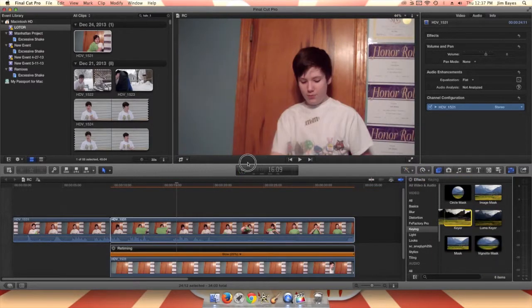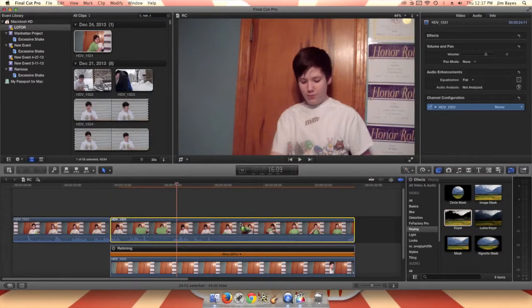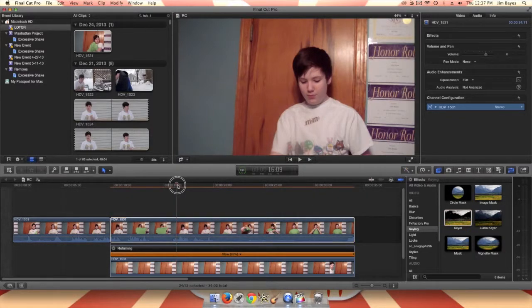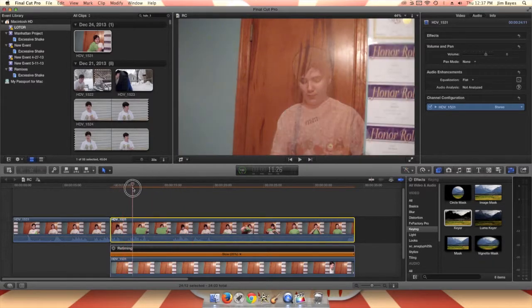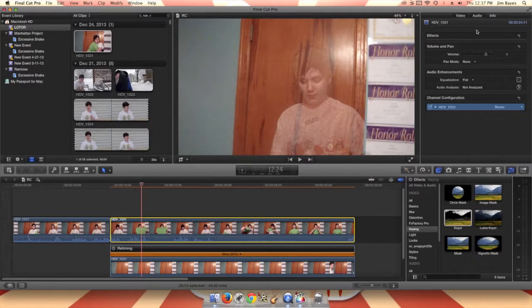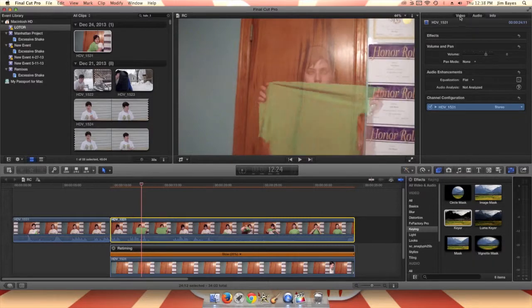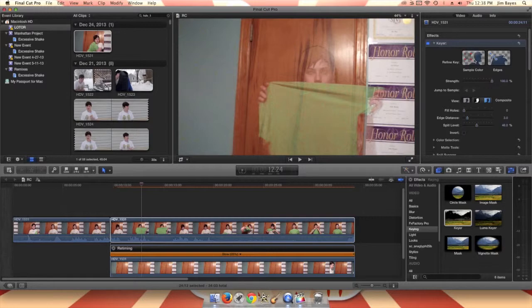So you get the keyer effect and then you drop it in. Since you have the clip of you showing the shirt, okay, this looks like crap, but I'm going to show you how to fix that. That's just early stage.